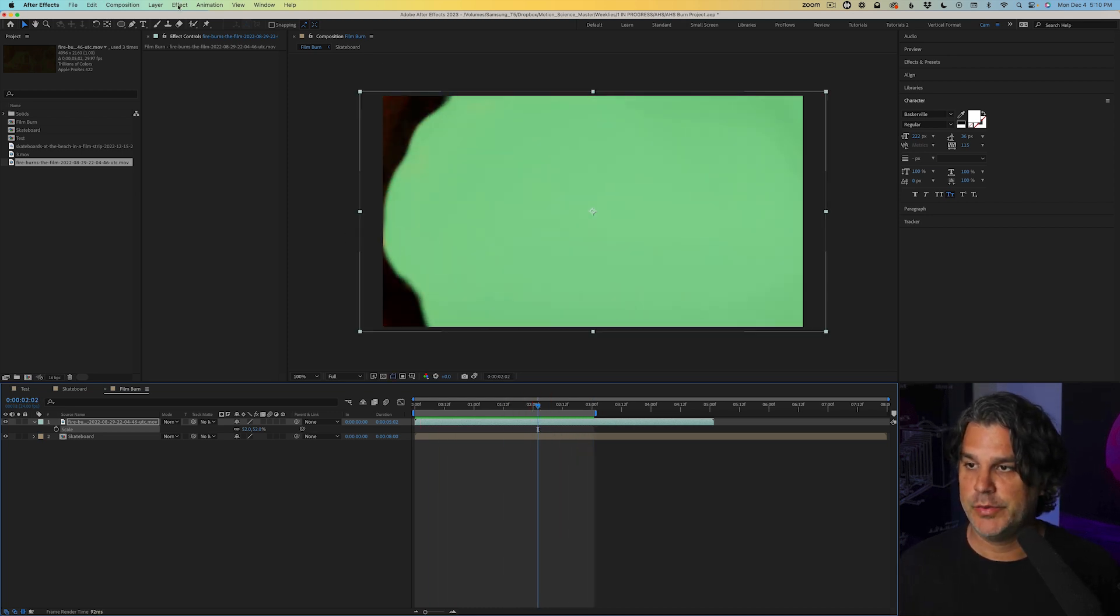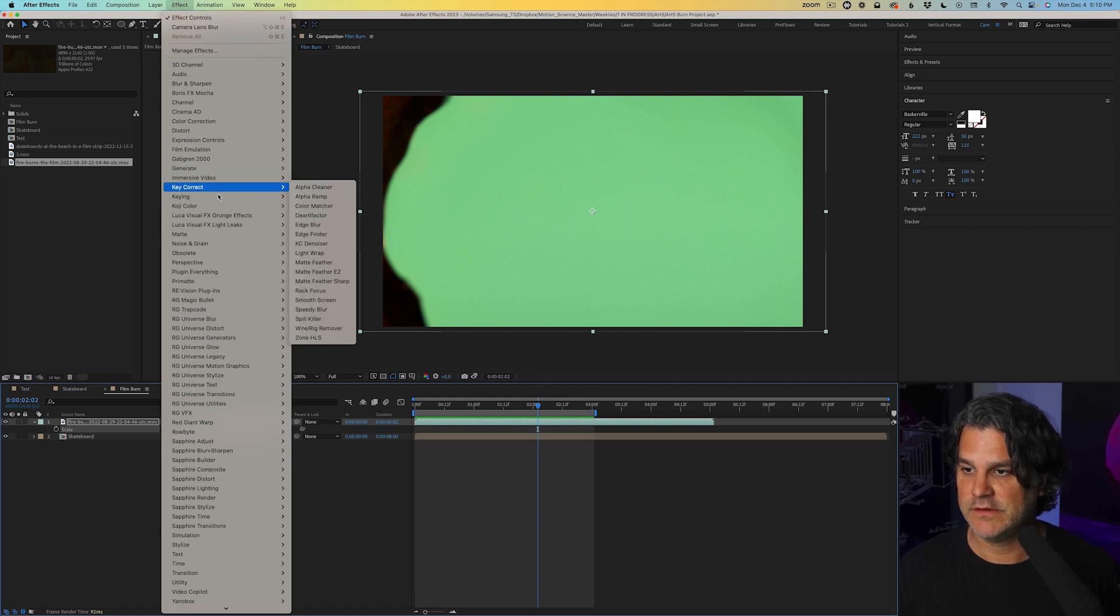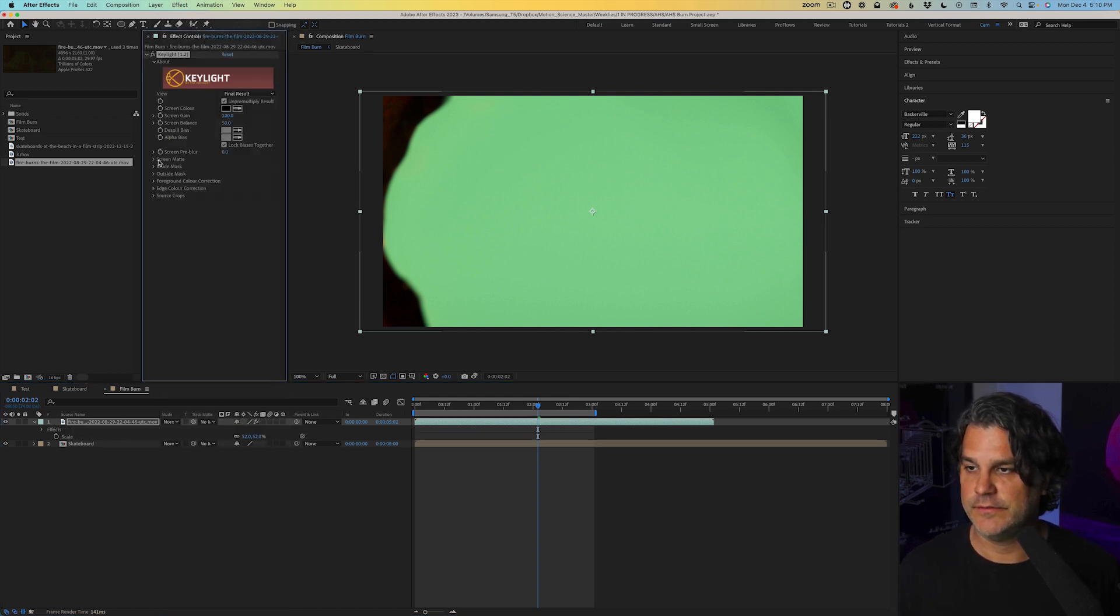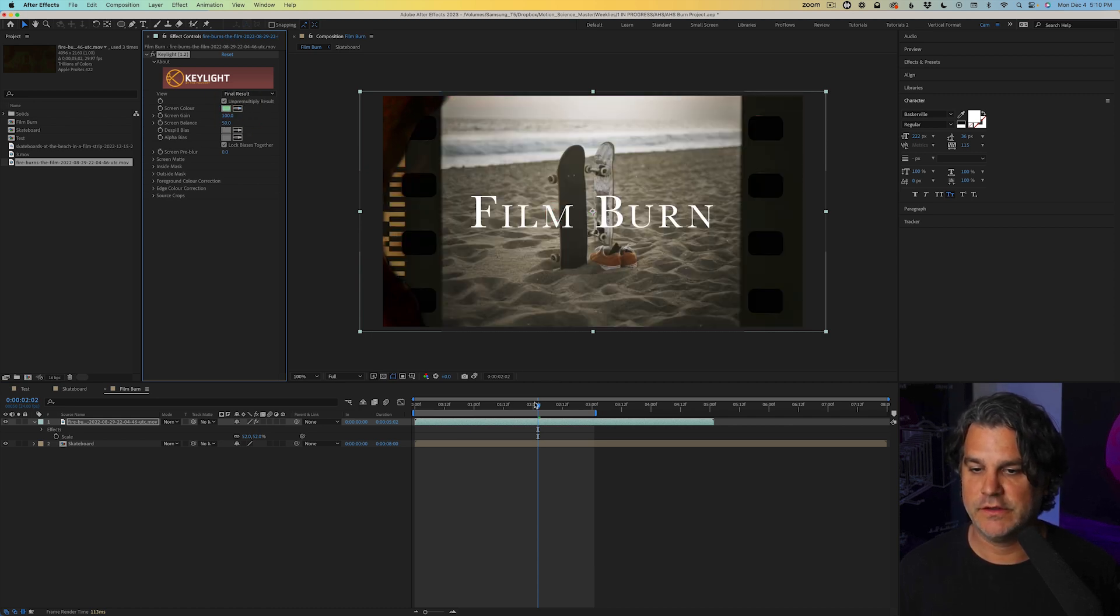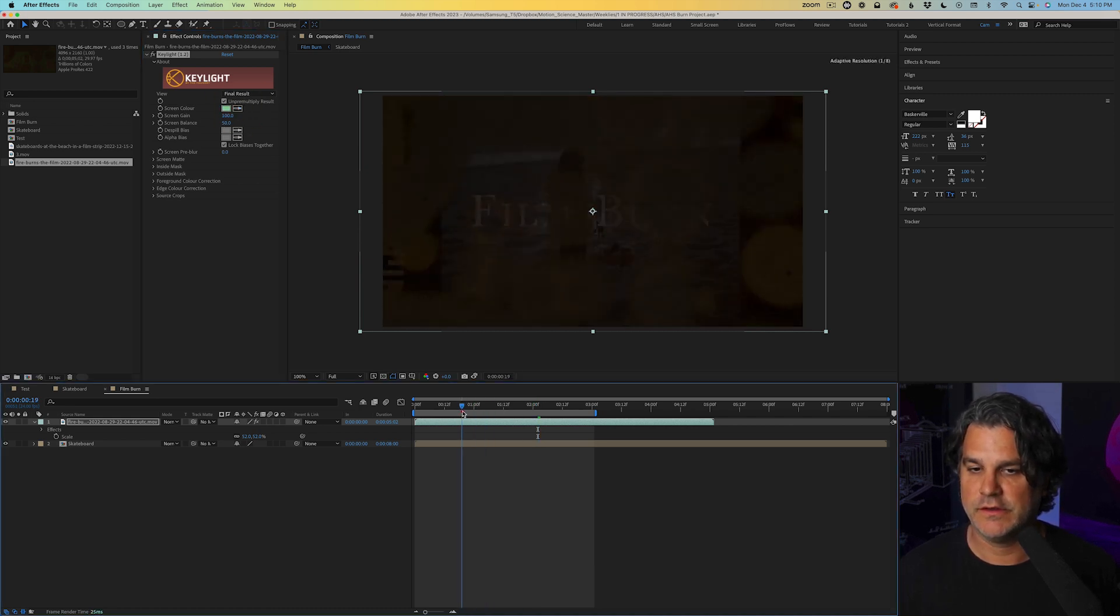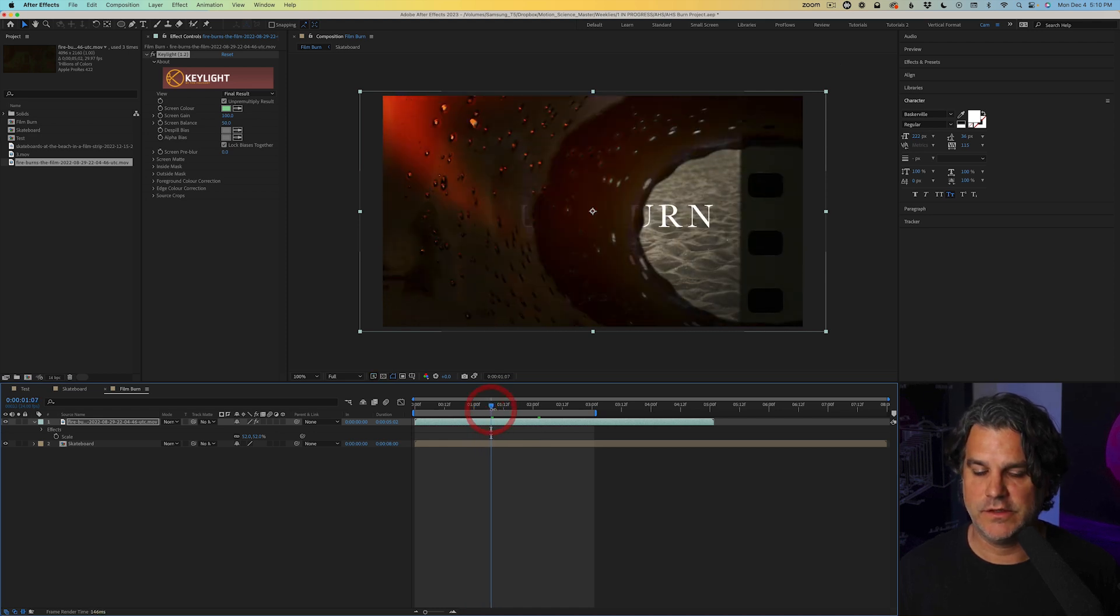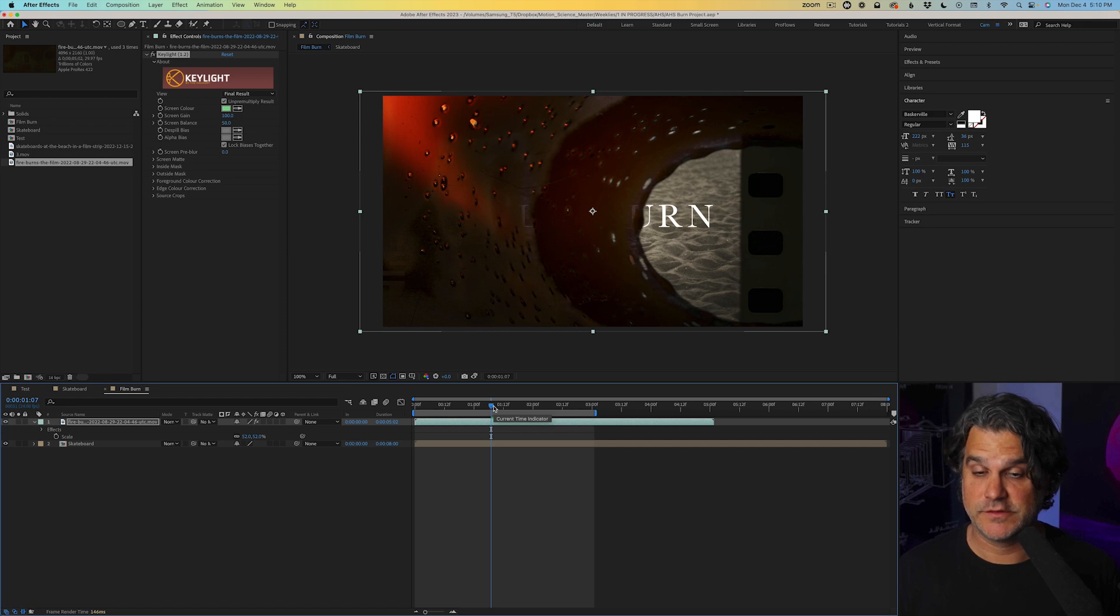So I'll go up here to effect, keying and we'll select keylight and we'll take this dropper here and select the green. And you can see immediately it's keyed over the skateboard image.